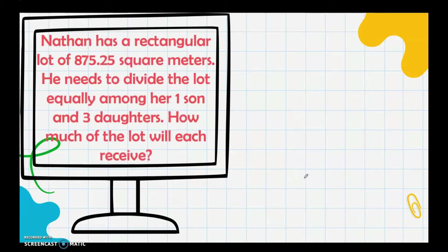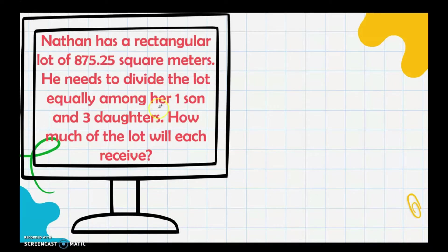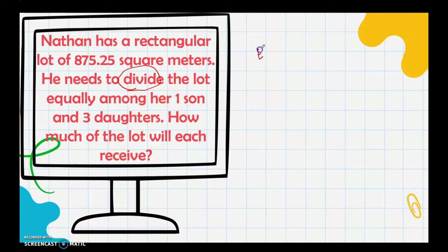Nathan has a rectangular lot of 872.25 square meters. He needs to divide the lot equally among his one son and three daughters. How much of the lot will each receive? We divide by 4 — one son and three daughters. The equation is: 875.25 ÷ 4 = n.